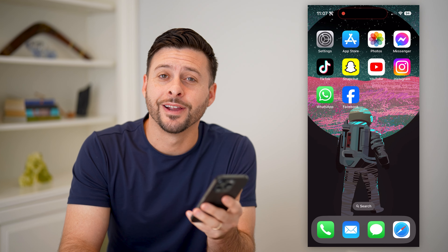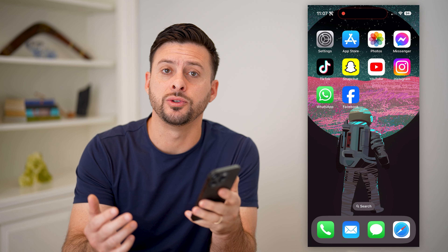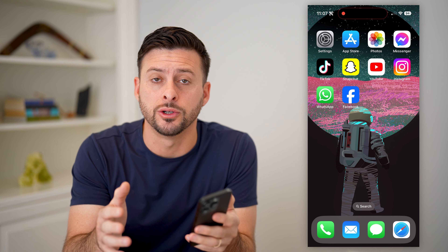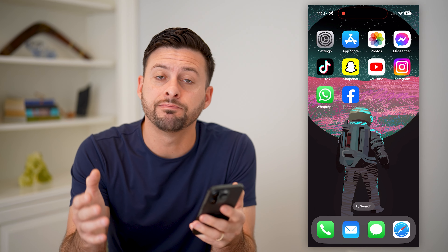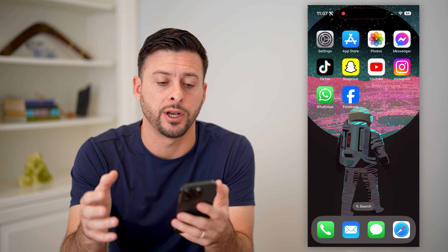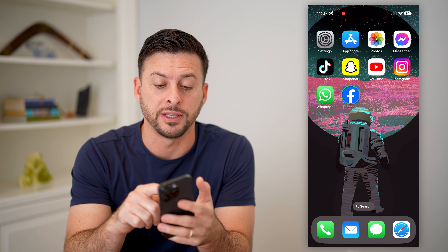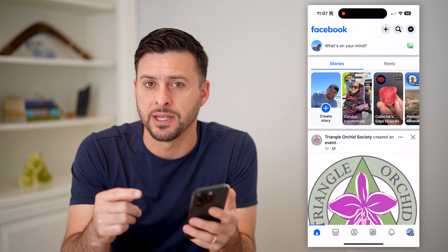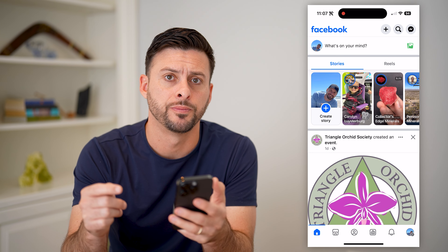Hey guys, Trevor here, and in this video I'm going to show you how to fix Facebook professional mode if it's not showing. It's pretty quick and easy, so let's jump right in. I'm going to open up the Facebook app here. I'm on my iPhone, but you can do the same steps on an Android as well.